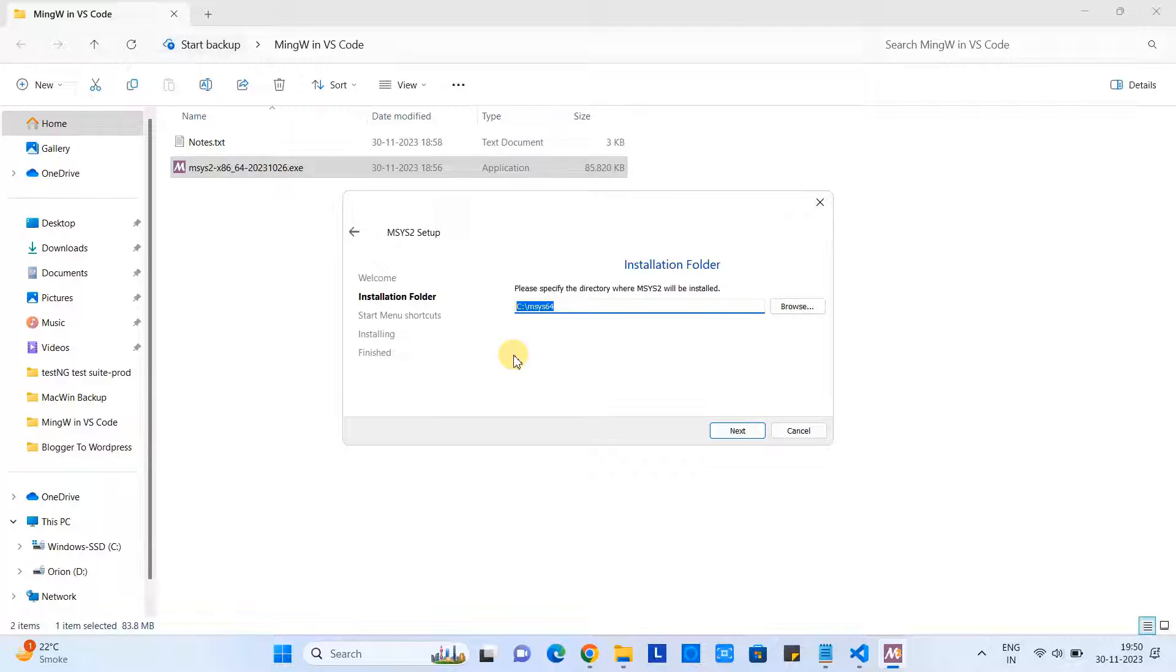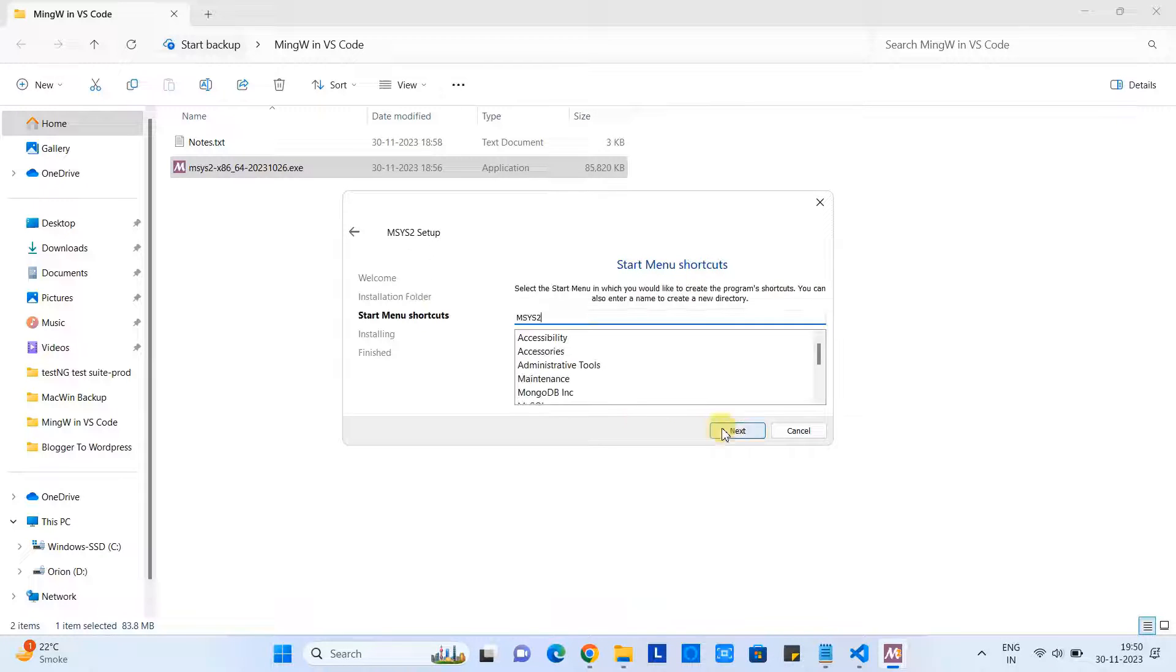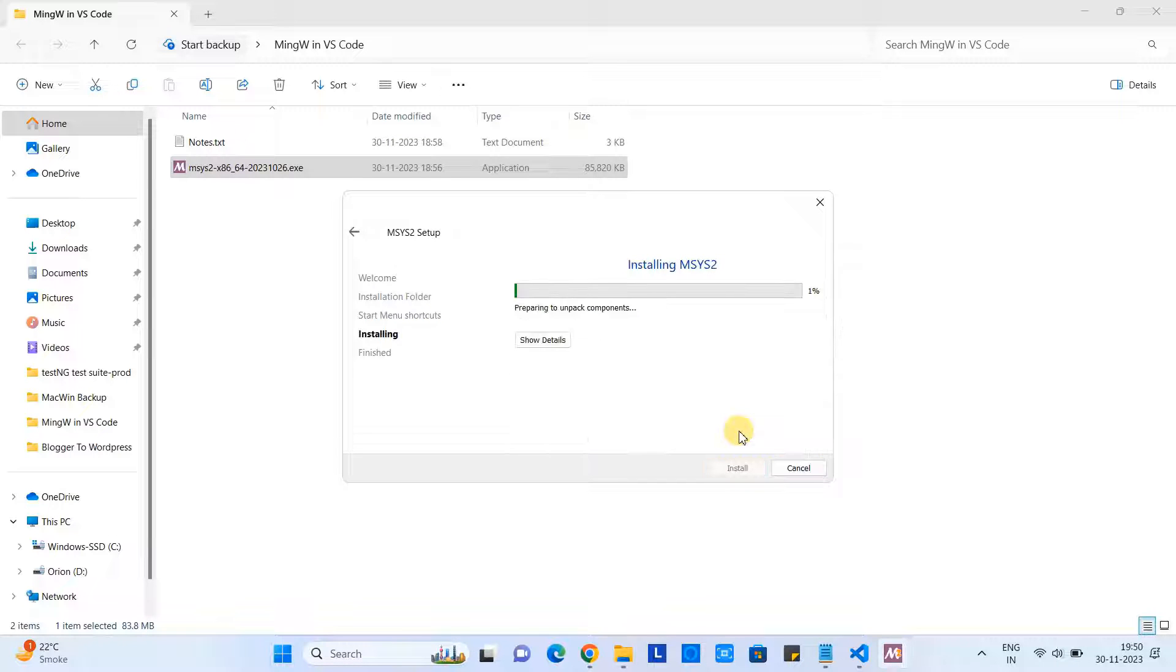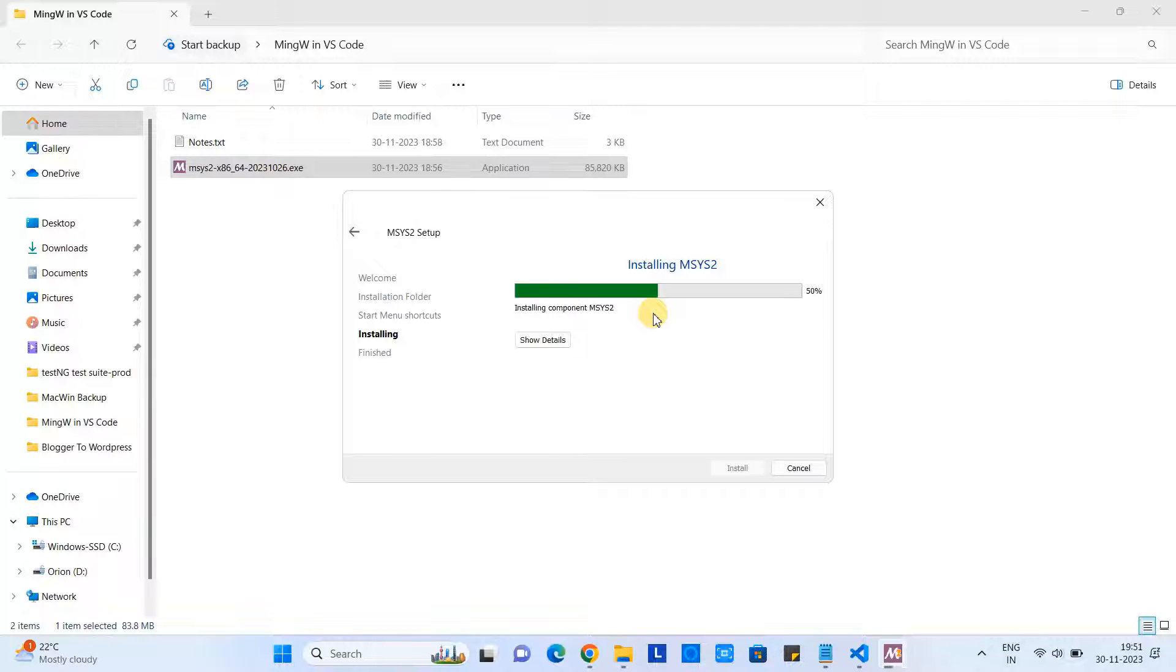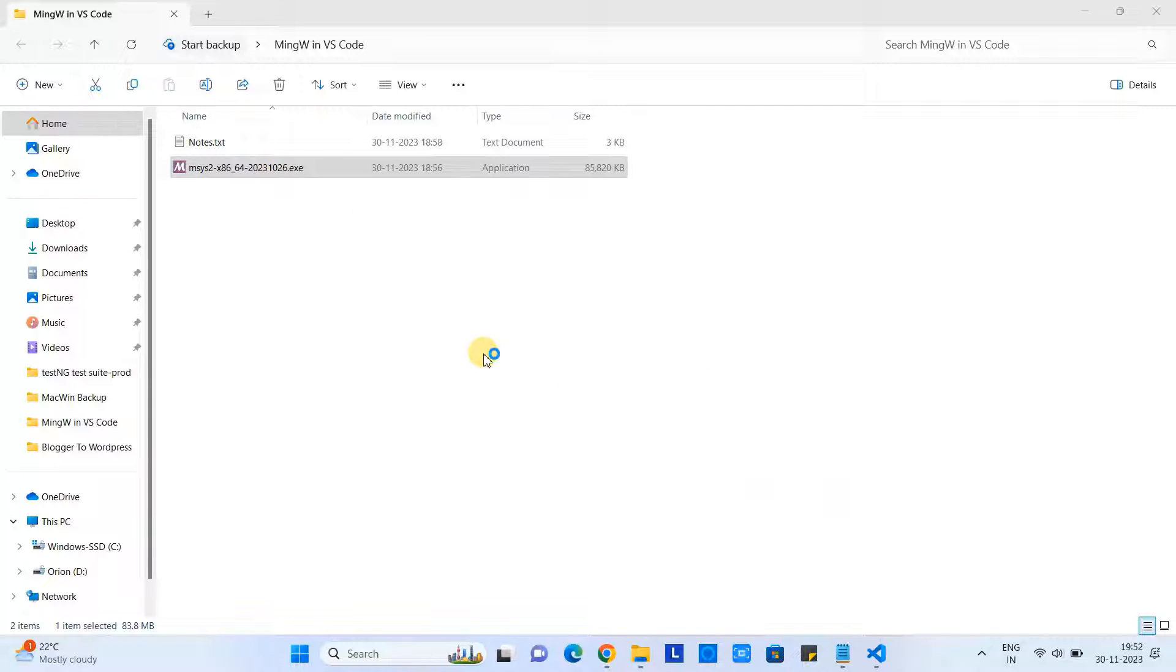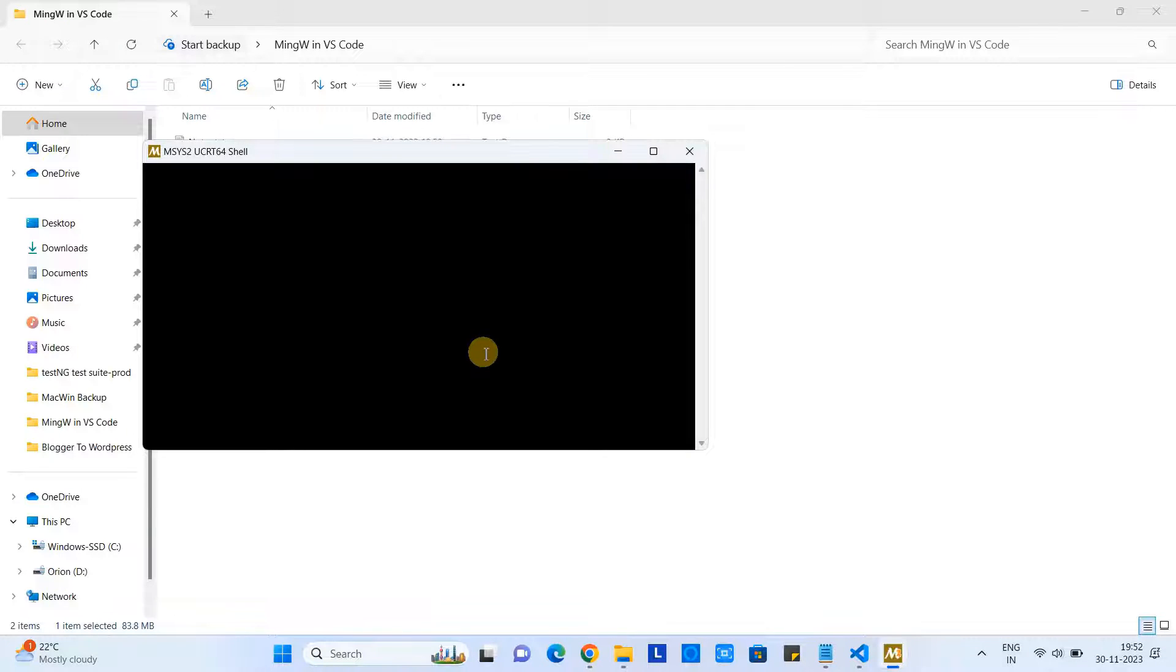After that, you will see the very first window: MSYS2 Setup. Click Next, and this will show you the installation location. So I would recommend do not change it - leave this as it is. Click Next, again click Next, and you will see this kind of progress bar. We have to wait till the progress bar completes.